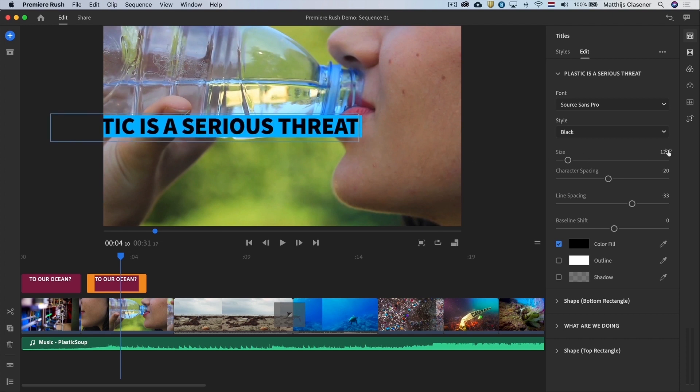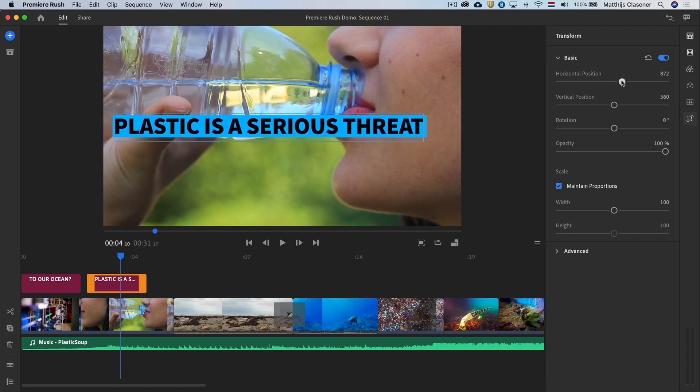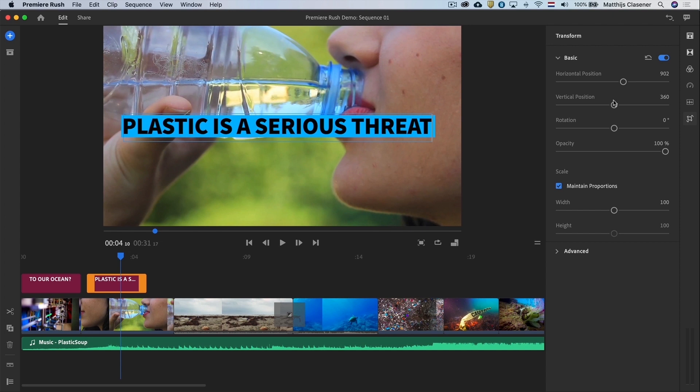If you want to reposition the text you will need to go into the crop and rotate workspace in order to move it horizontally or vertically.